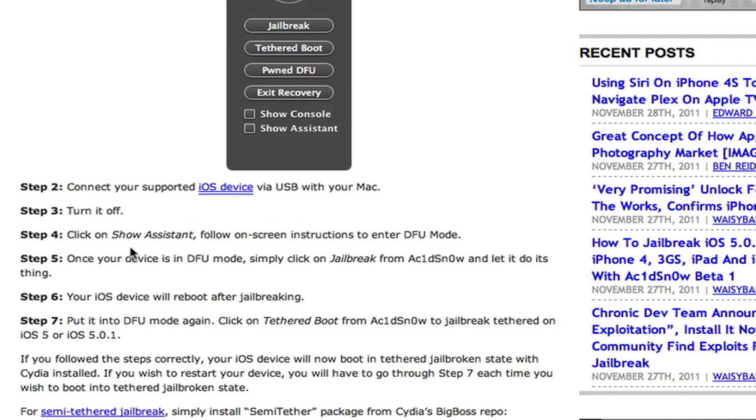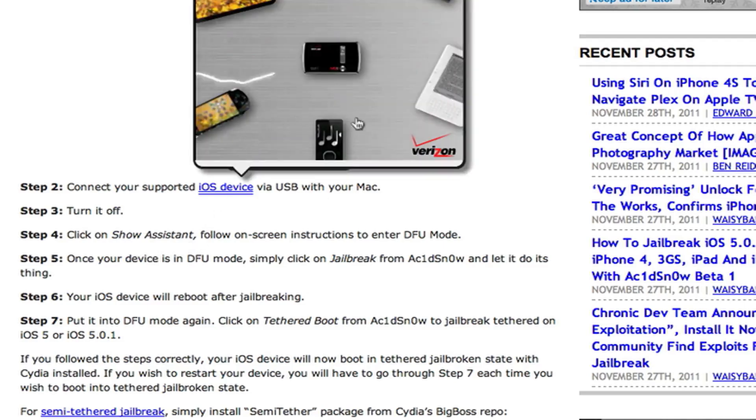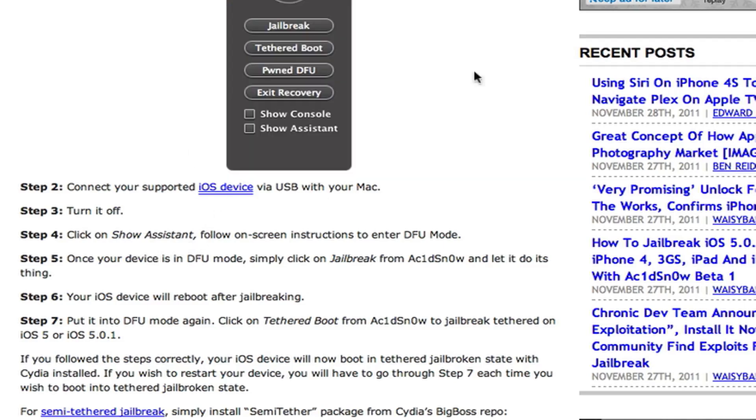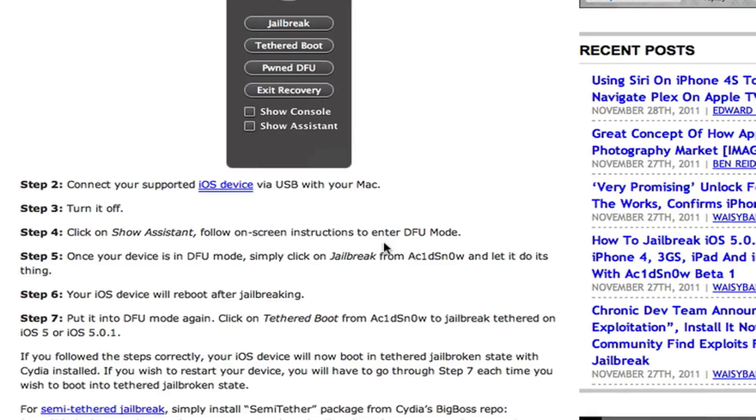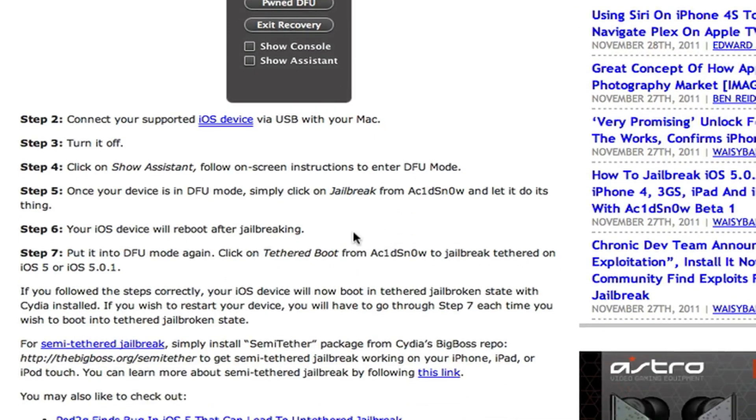You click on Show Assistant right here. And then you'll follow the on-screen instructions to enter DFU mode. Now, I already know how to enter DFU mode. If you don't know how, then you just hit Show Assistant and it will show you exactly how. I might do a video on this. I'm not sure yet. I'll think about it.